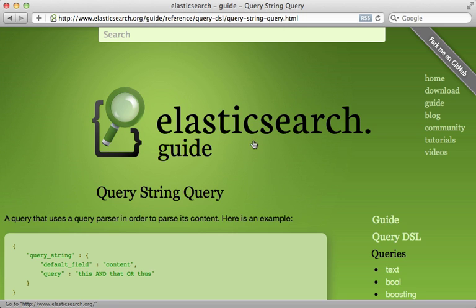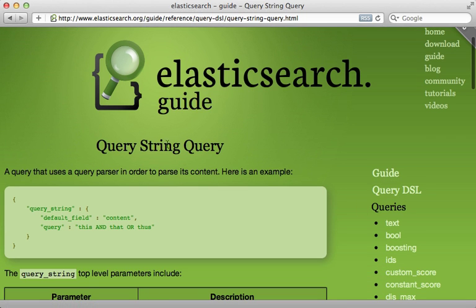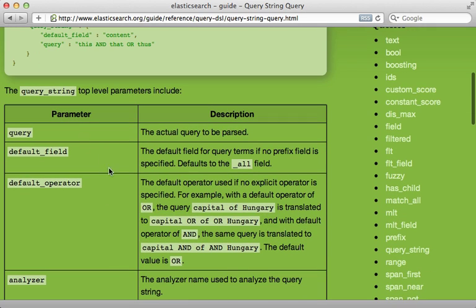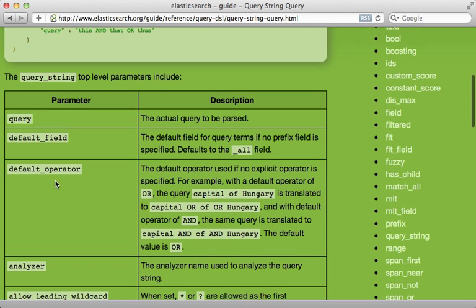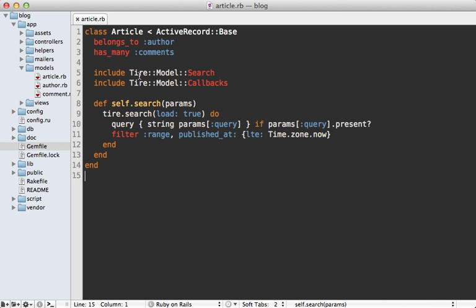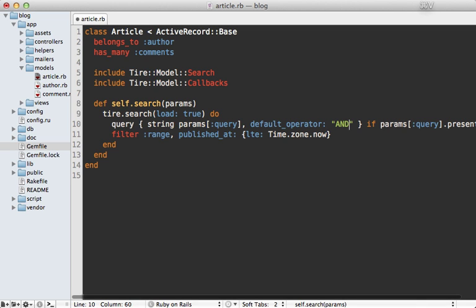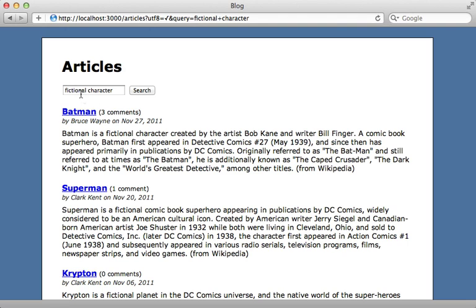There are various ways to customize this query string behavior. If you check out the ElasticSearch guide, there's a section under Query DSL called 'query string' with various options you can pass in, including the default operator. I like to normally set this to AND instead of the default OR. In the article search model where we're doing the search through Tire, we can pass in the default operator option and set it to AND, which changes that default behavior so searching 'fictional character' returns only the two articles matching both keywords.